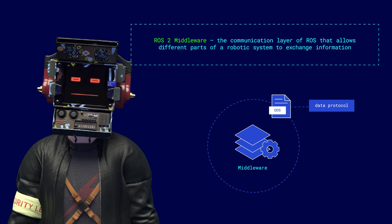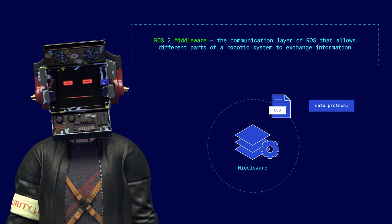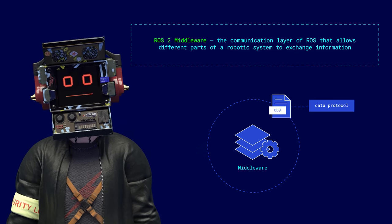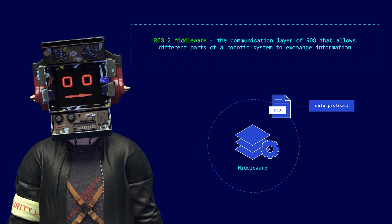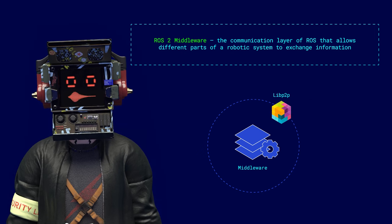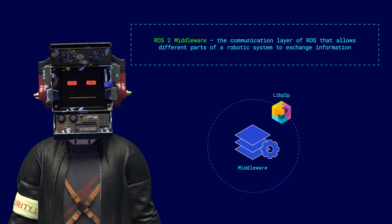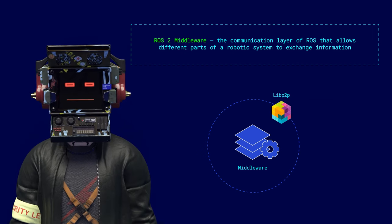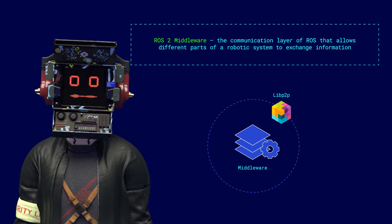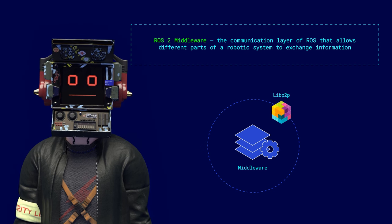They have some shortcomings, and developers are looking for better solutions, but they do the basic job. But middleware can be based on any suitable communication protocol, and Robonomics has long been looking at LibP2P as a candidate.